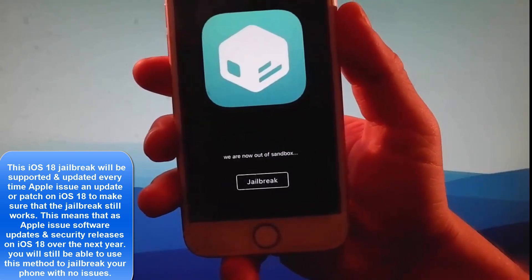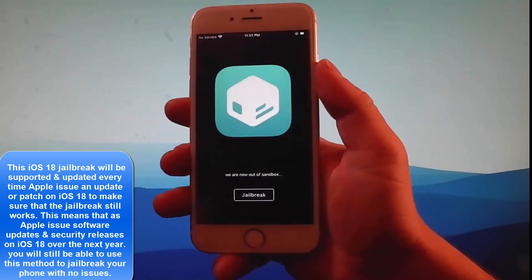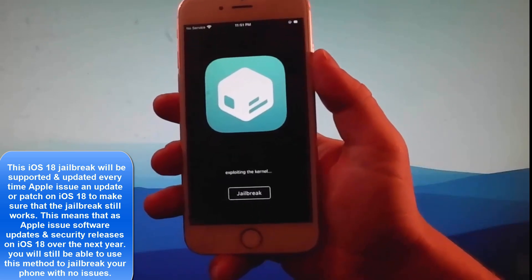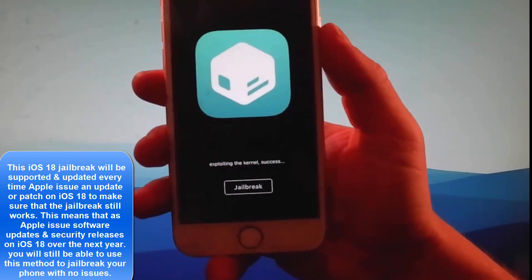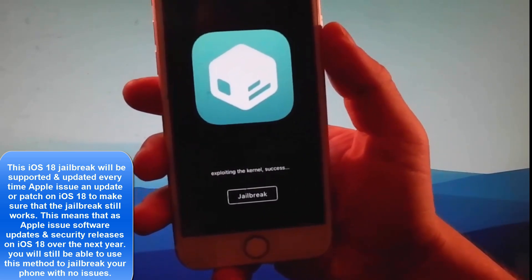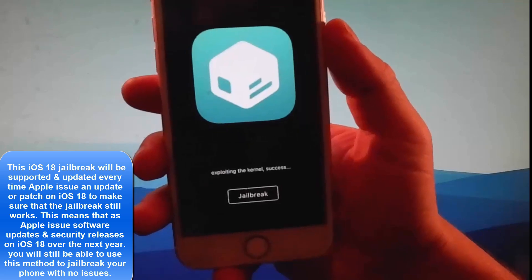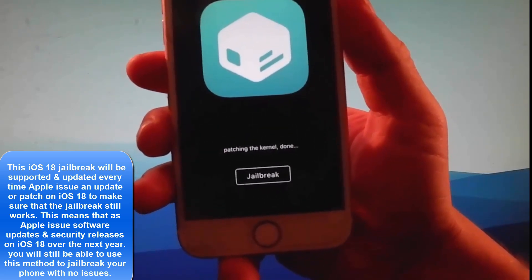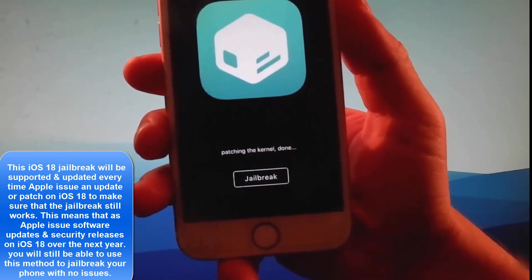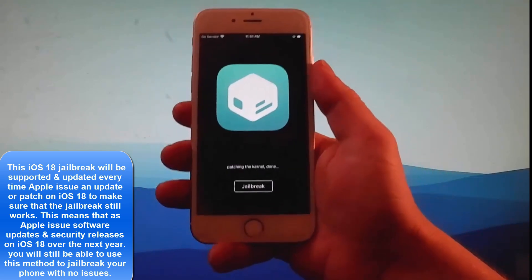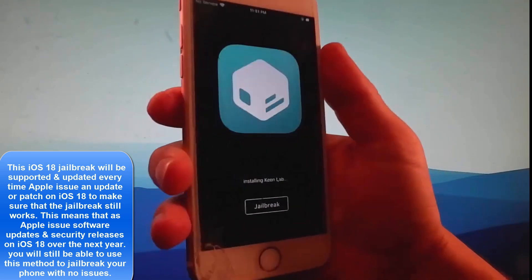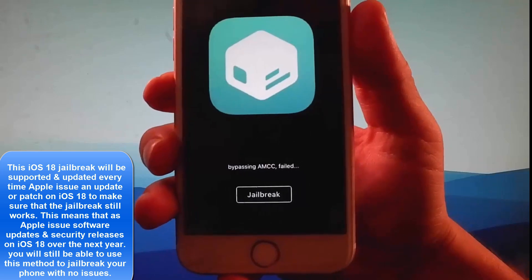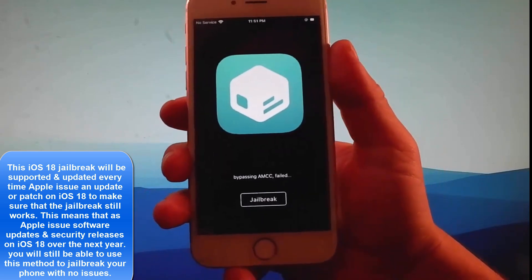For this jailbreak to be successfully completed you will need to complete a very short device verification. You need to verify your device to get the jailbreak completed and Cileo installed as well. In my case I have already completed the device verification before shooting the video tutorial because I didn't want this video to be very long.